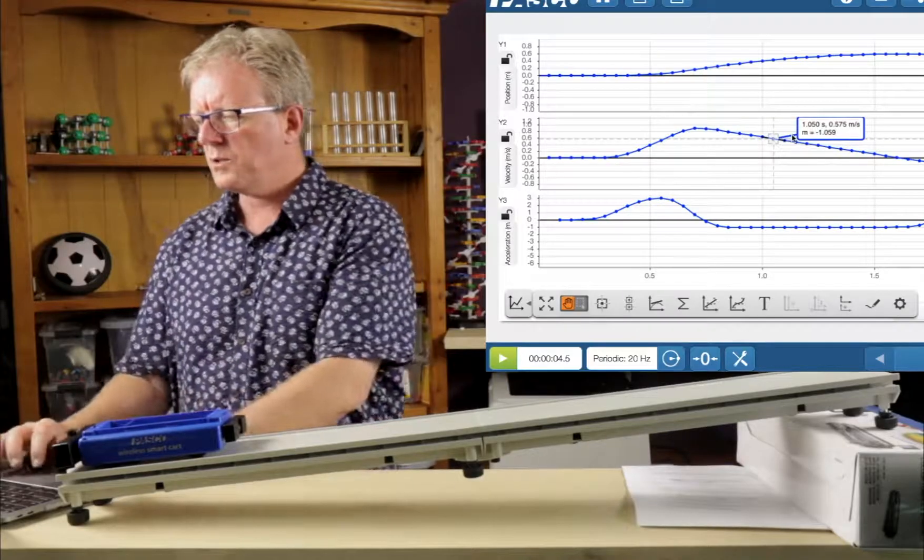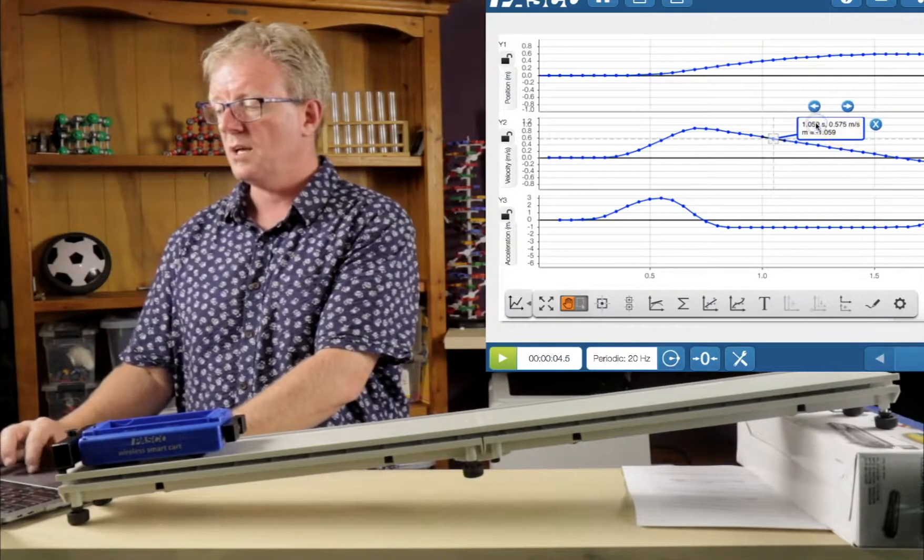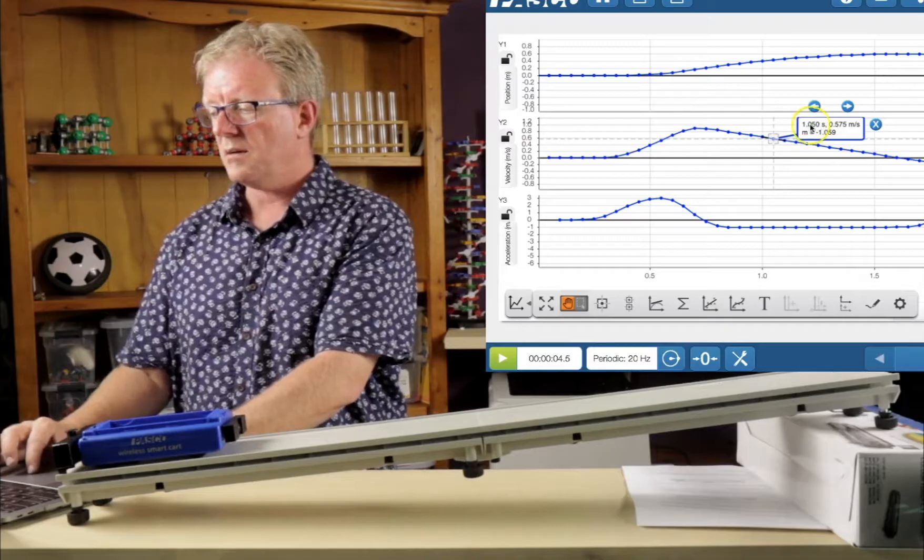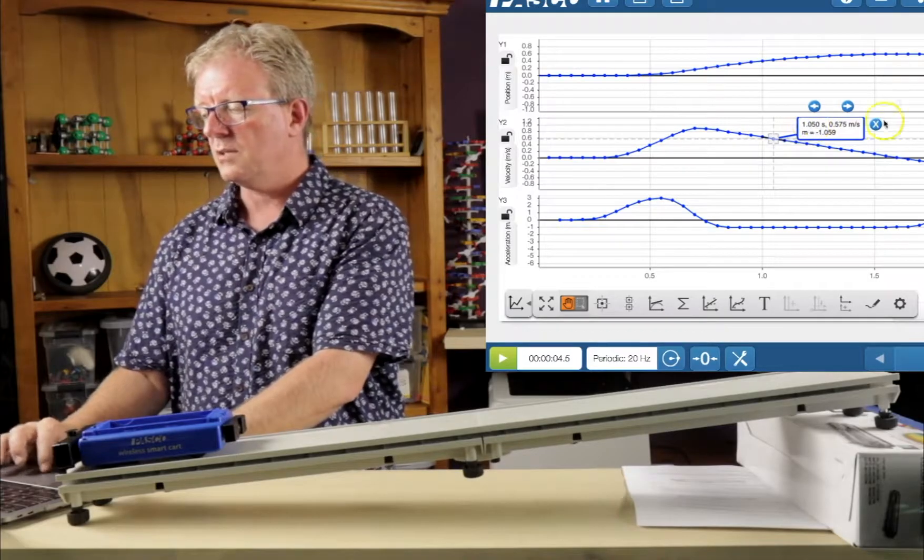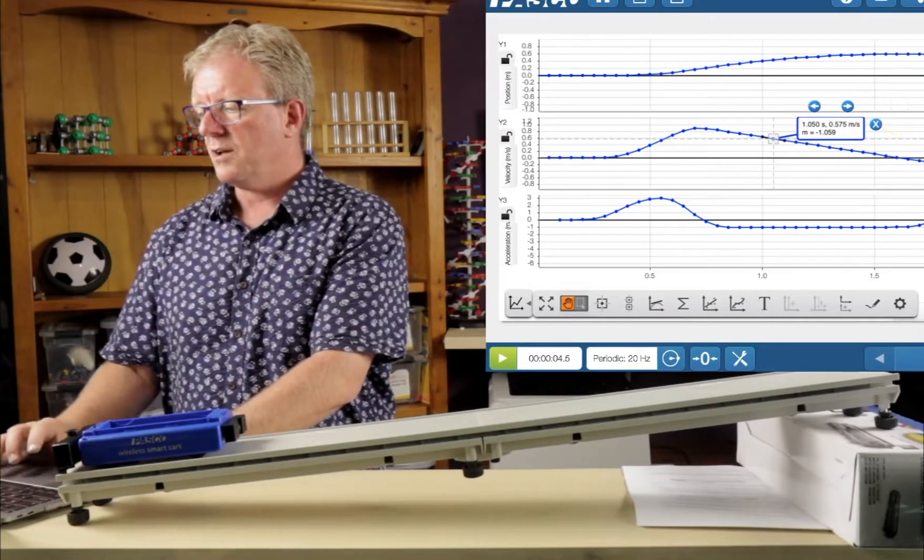And it's giving you the instantaneous velocity there too, at that time interval. So we'll take a screenshot of that. Pretty cool.